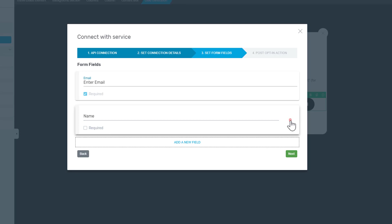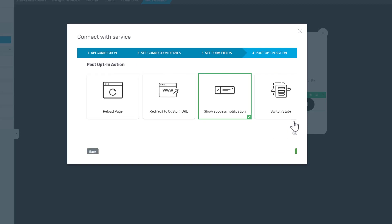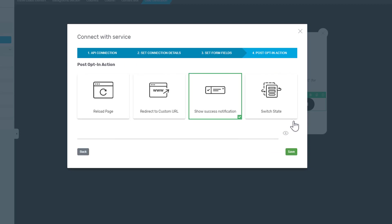For now we're going to leave the opt-in form as it is with an email field and click on next. Here you can determine what happens after the user has clicked on the submit button or on the download button, or whatever you have on the opt-in form.